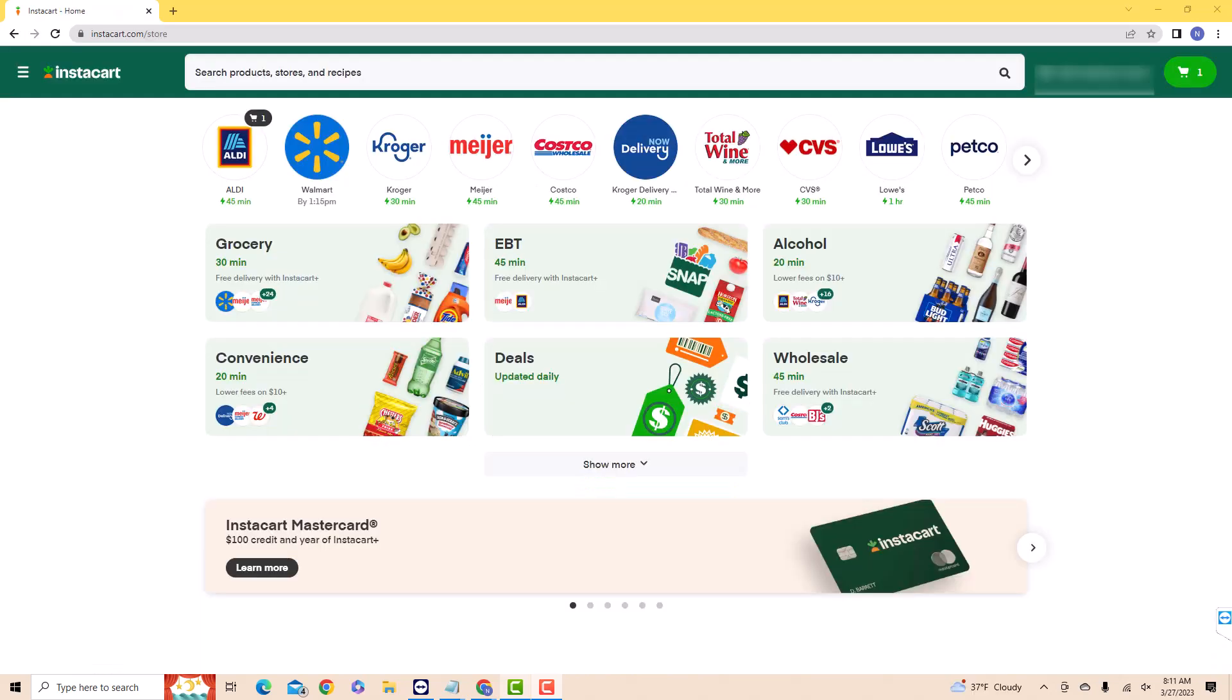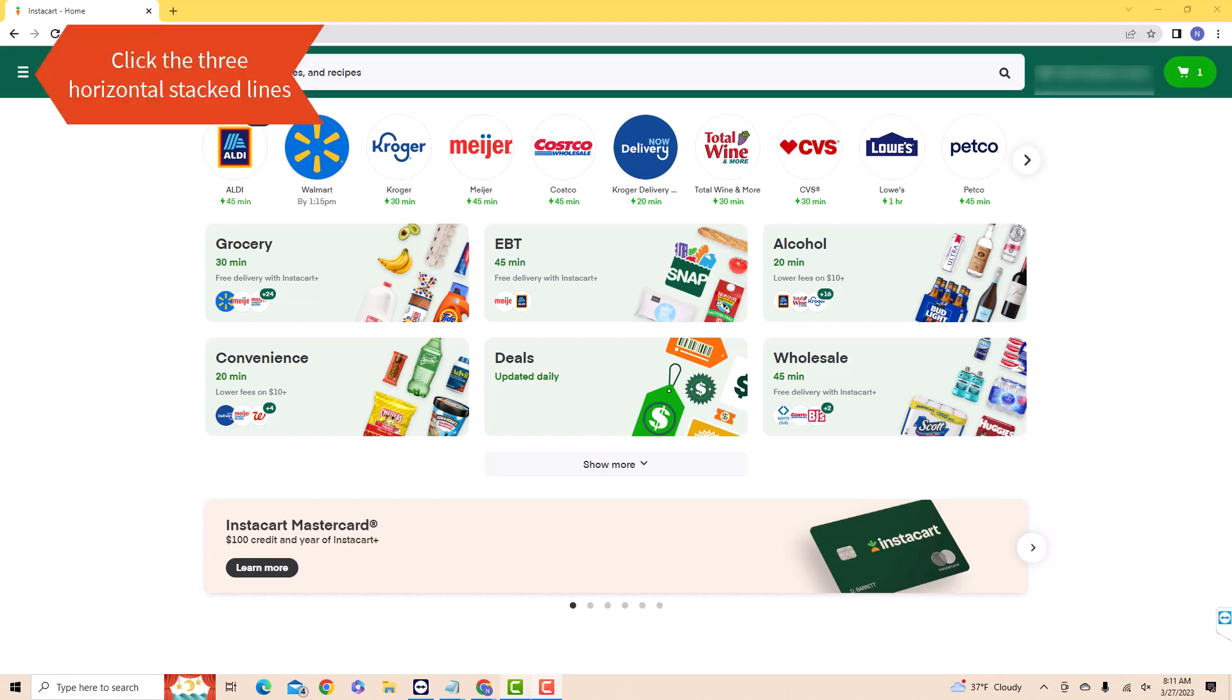Once you're logged in, you will see three horizontal stacked lines at the top left corner of the page. Click on the three horizontal stacked lines.